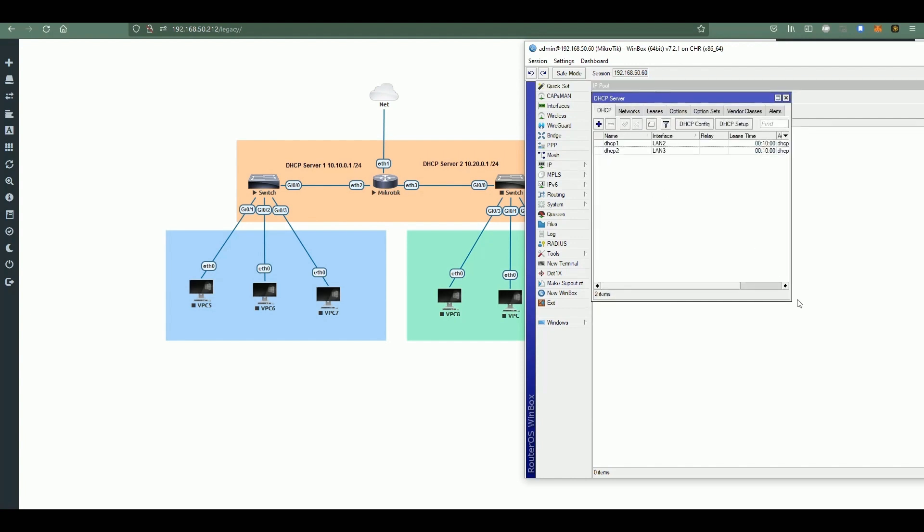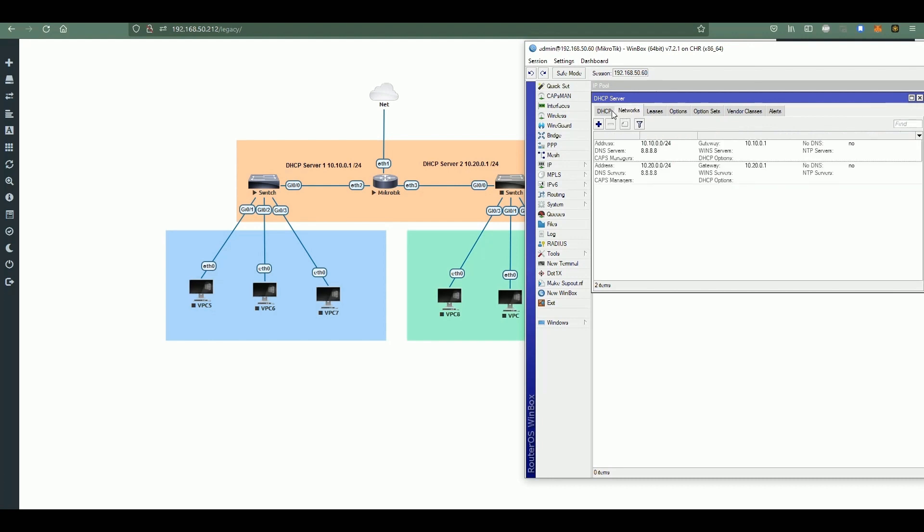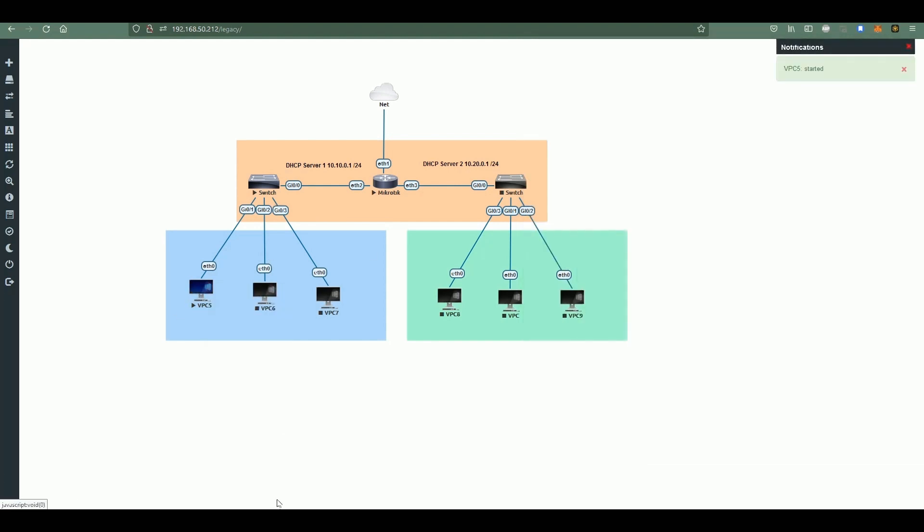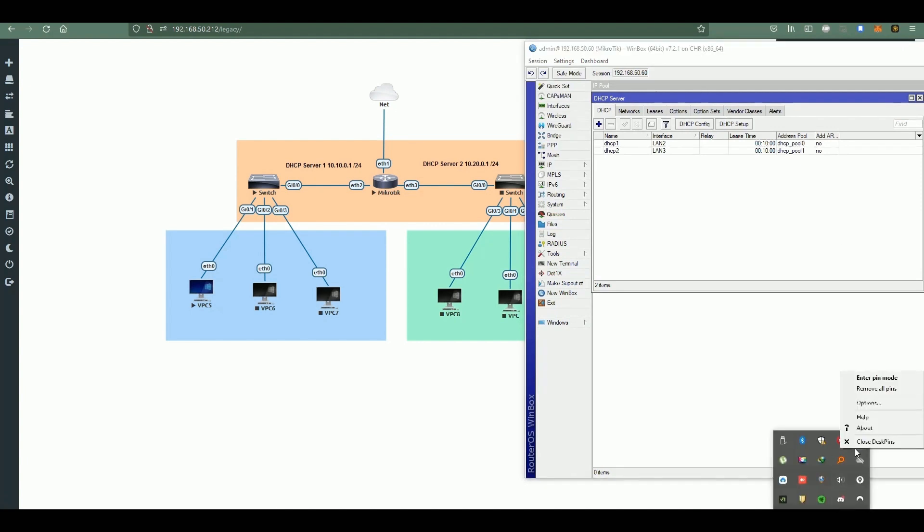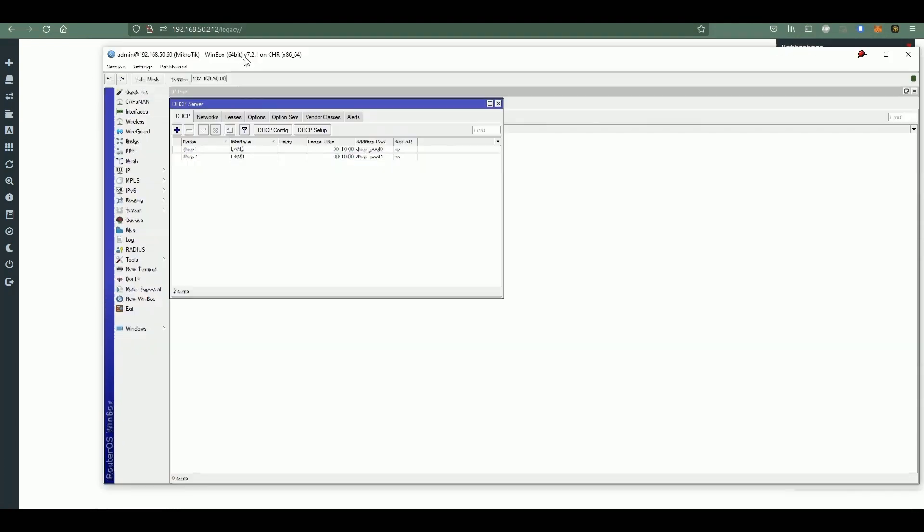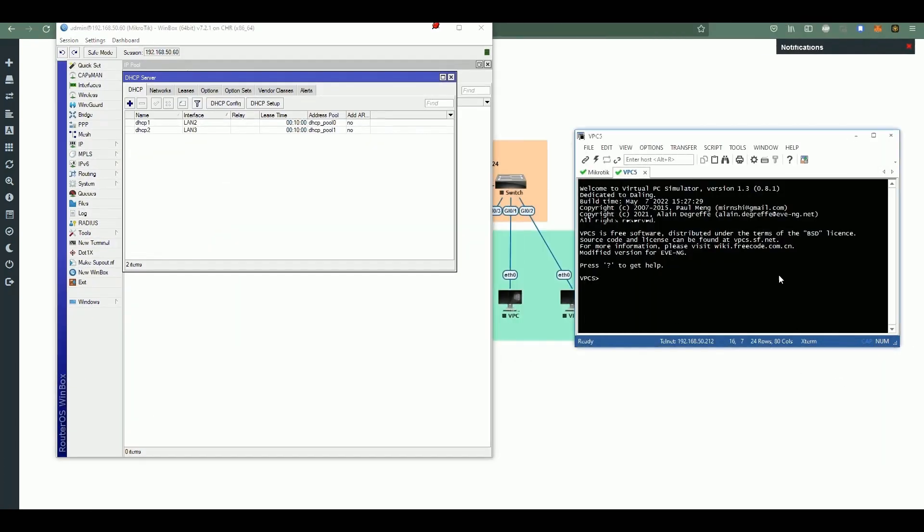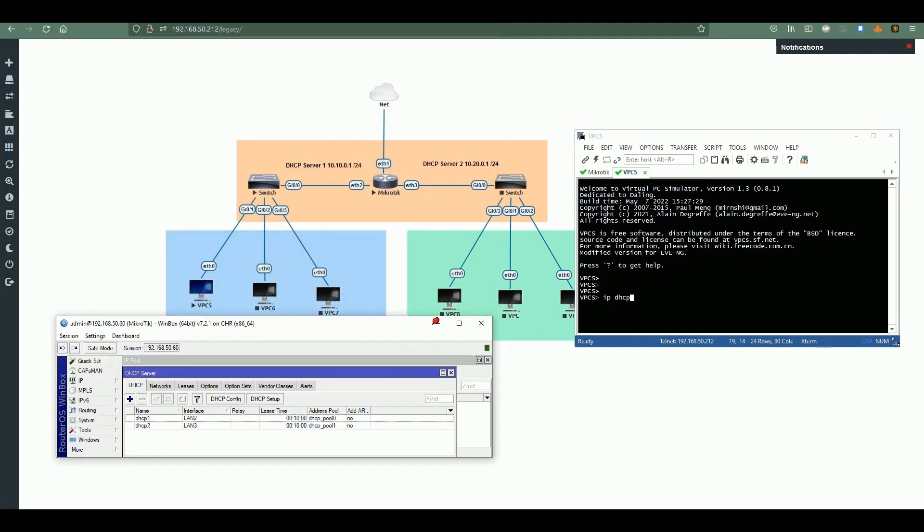This would be the DHCP pool. You see here we have two. Then I'll power up this VPCS, so we'll have the first DHCP pool from the MikroTik. Also, in this tutorial we'll be covering step by step how to configure, for example, if you want a DHCP pool from your customer - we can do that one.